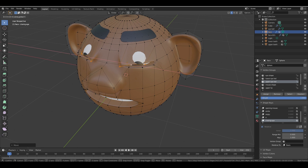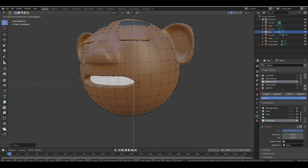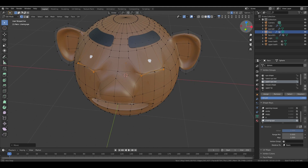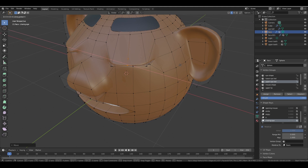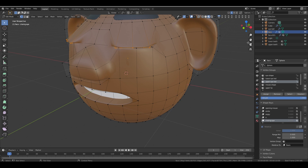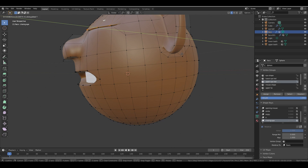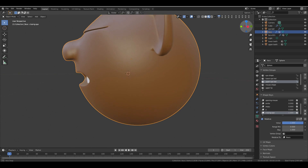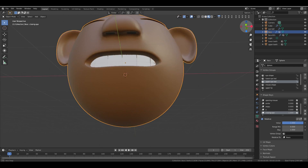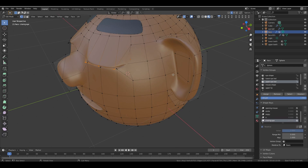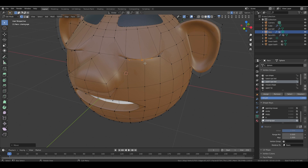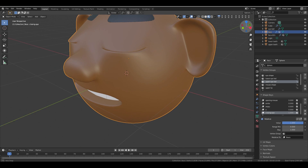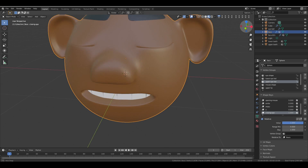Move the upper eyelid vertices slightly forward along the Y and X axes, then down to close the eye and adjust as needed. Switch to Object Mode and check the result — you can adjust the eye shape more if needed. Then check with the shape key value slider.